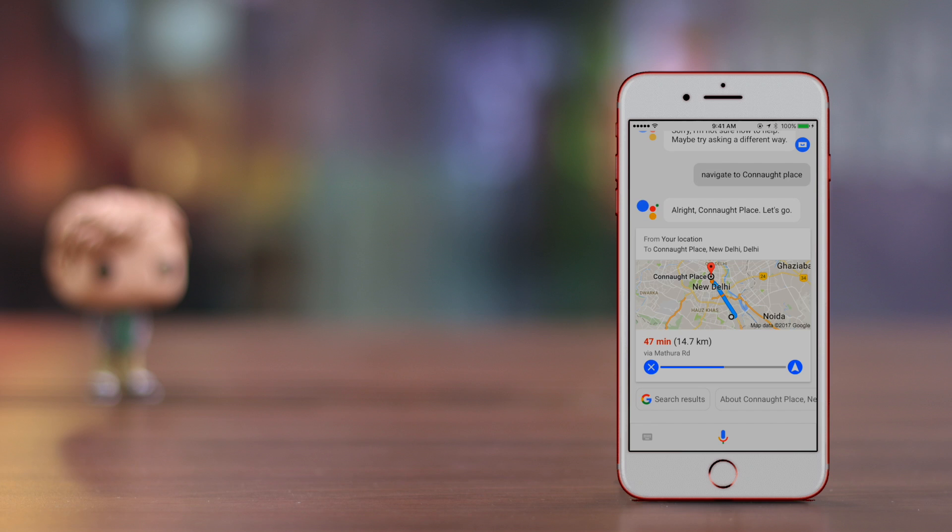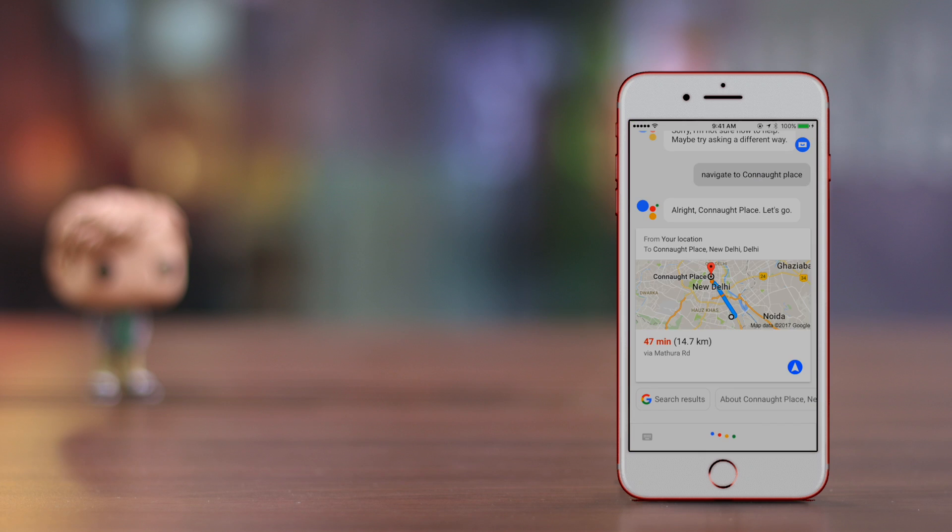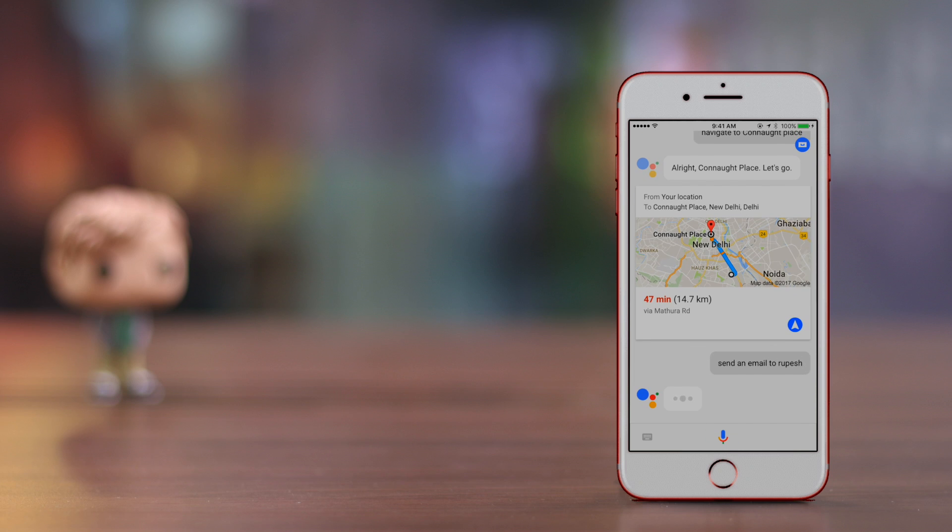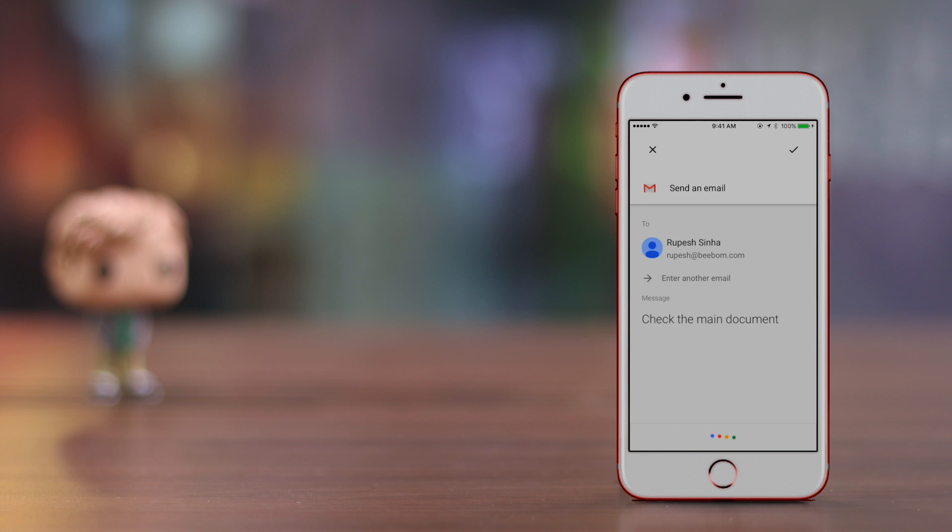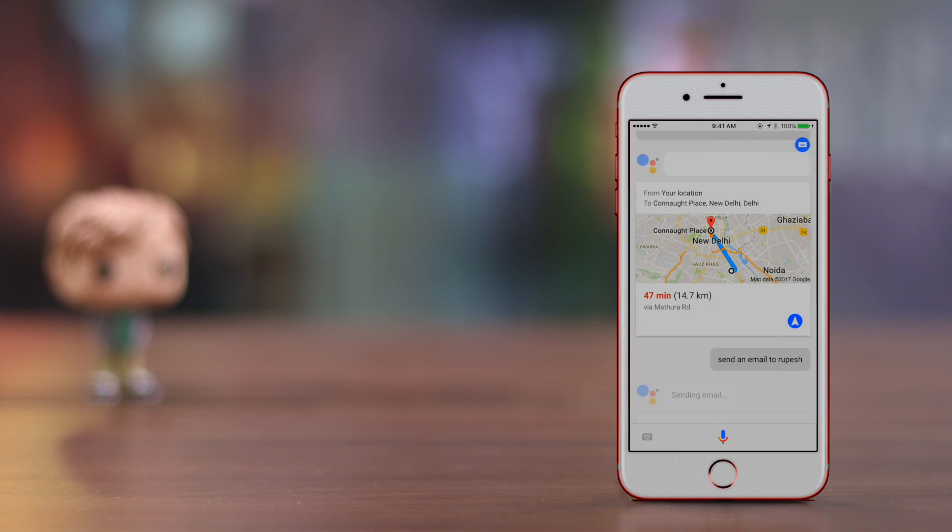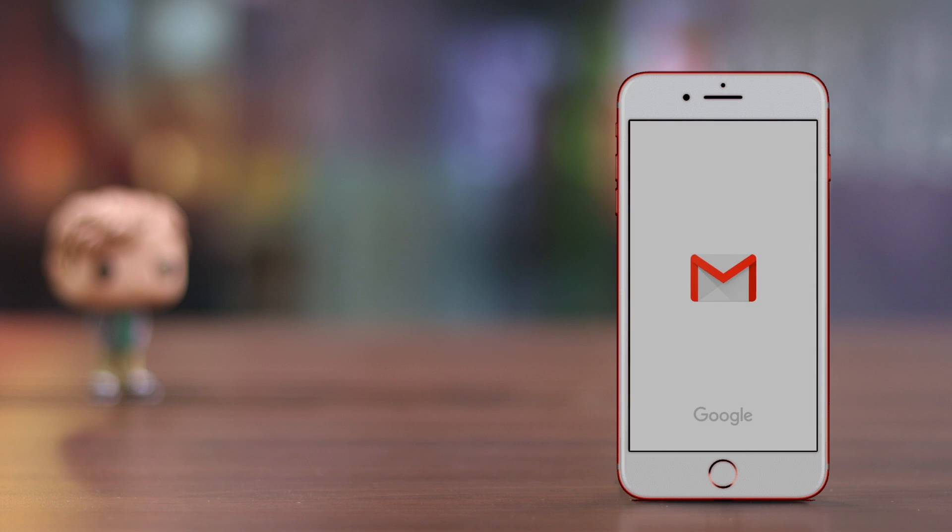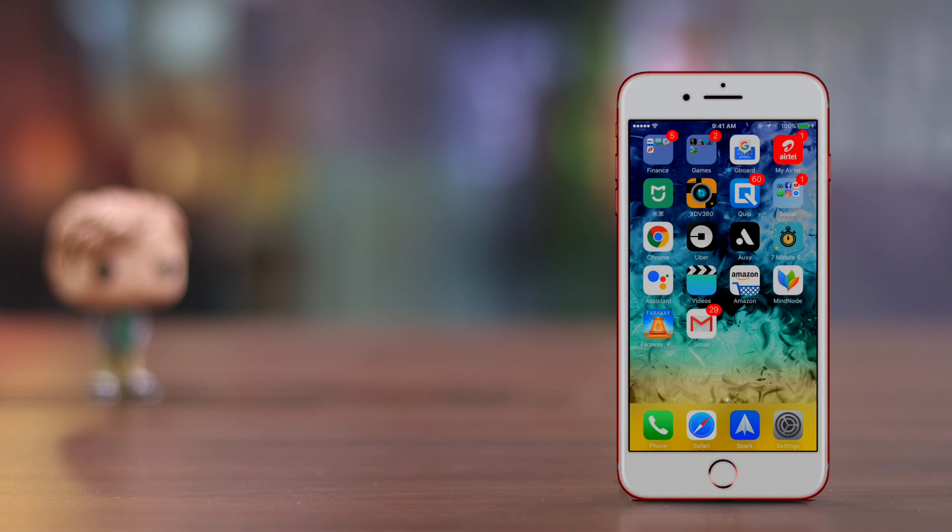OK Google, navigate to Connaught Place. Alright, Connaught Place, let's go. OK Google, send an email to Deepesh: check the main document. Got it. Do you want to send it or change it? Send it. Sending email. Assistant uses the Gmail app to send the mail but isn't able to automatically send the email—you'll have to send the email manually. Siri, on the other hand, sends the email automatically.